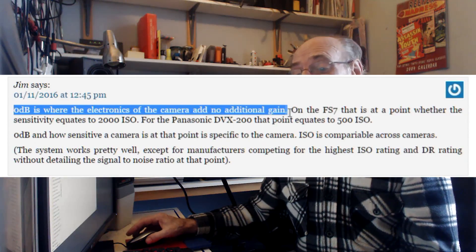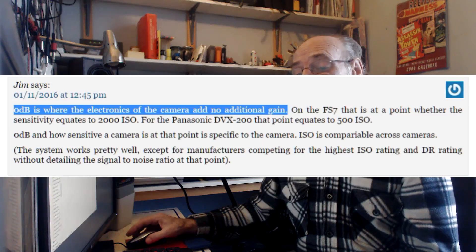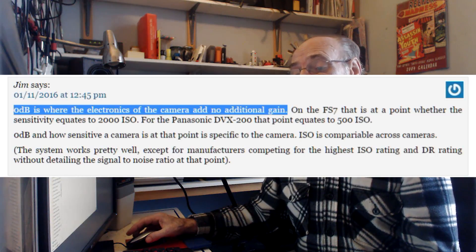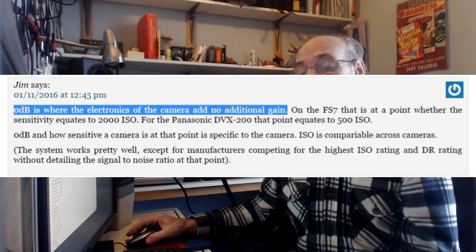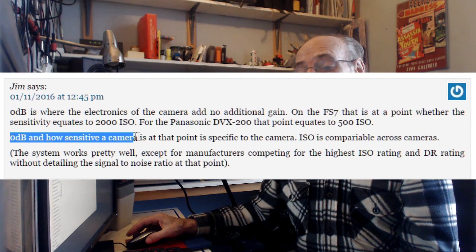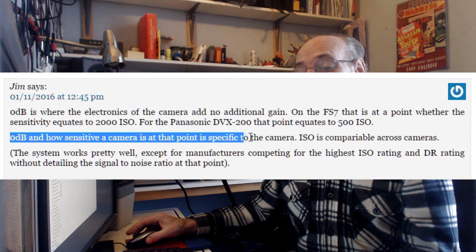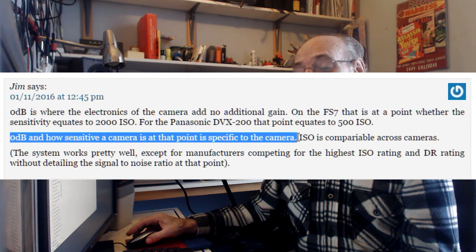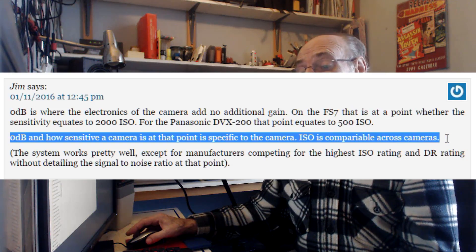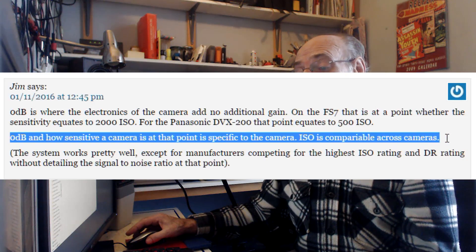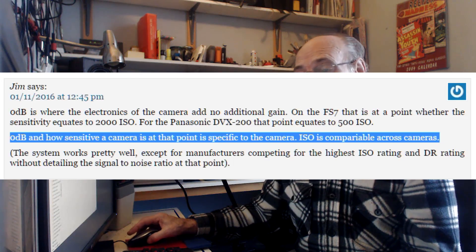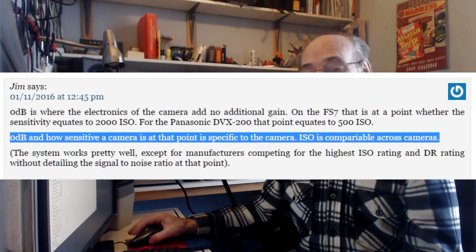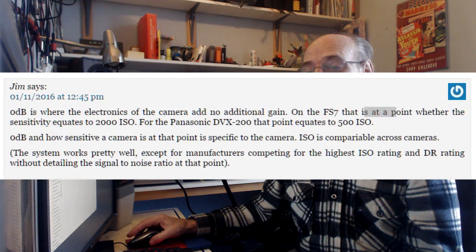From the article: 0dB is where the electronics of the camera add no additional gain. How sensitive a camera is at that point is specific to the camera, whereas ISO is comparable across cameras. So there you are — I hope it adds to the mystery of it all.